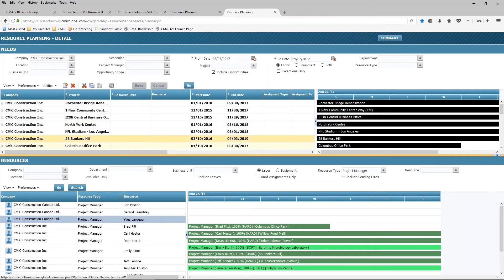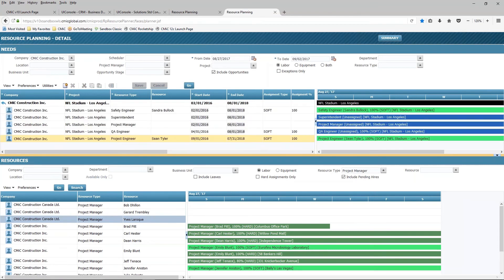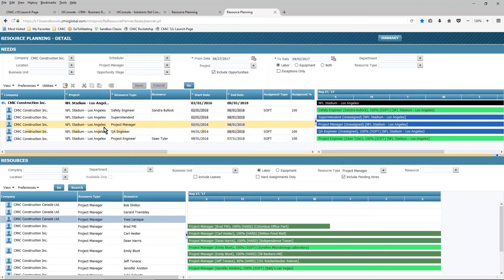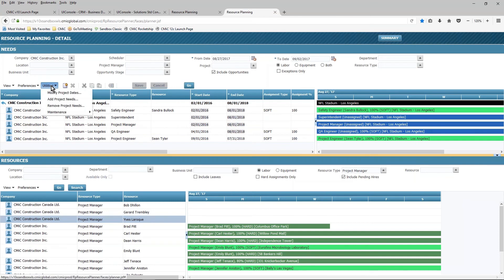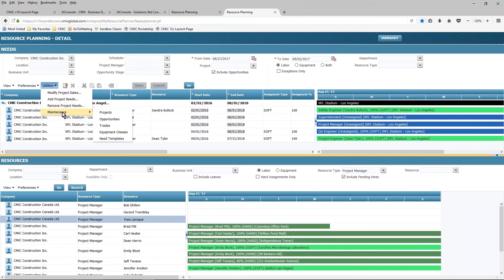Some of the other things that I can do, of course, is I can make adjustments on the fly. As I mentioned earlier, resources can be assigned here either from the project or the opportunity, or if I use the utilities option, there are a number of things that I can do here. I can add additional needs to a project on the fly. I can remove needs if the situation on a project changes. And I have the ability to directly go into the maintenance screen for projects, opportunities, trades, and equipment as well.